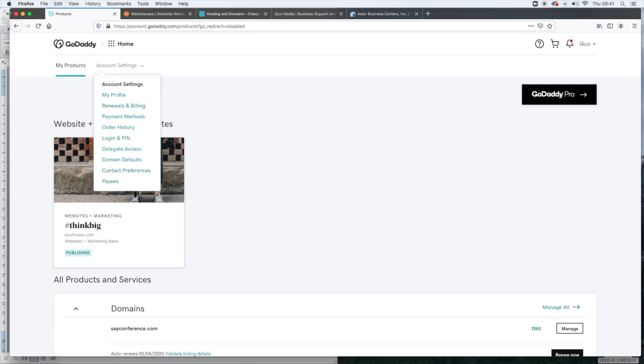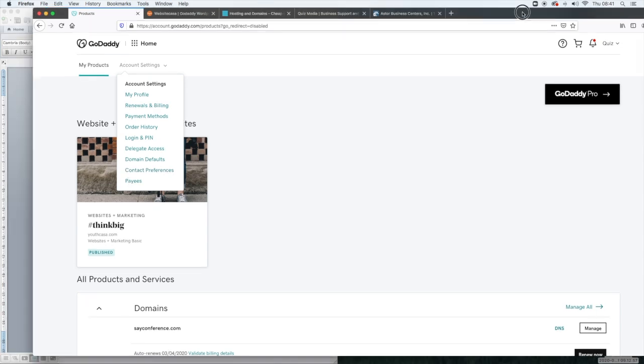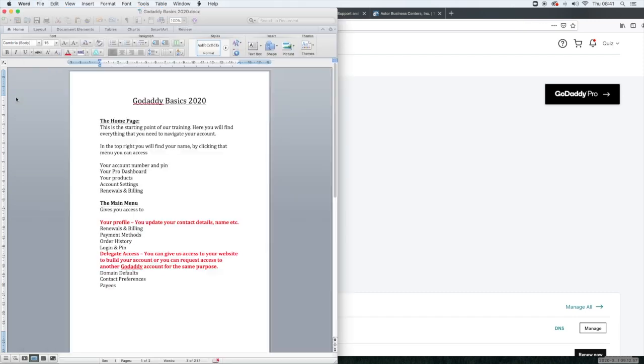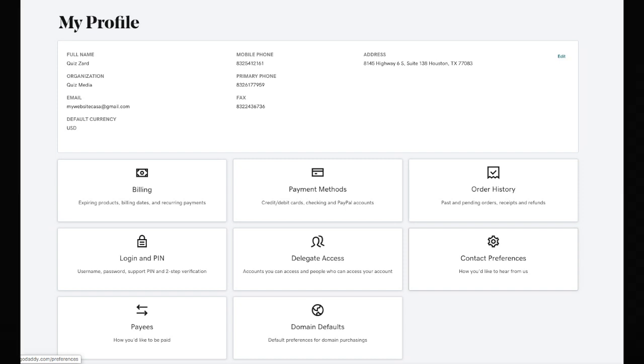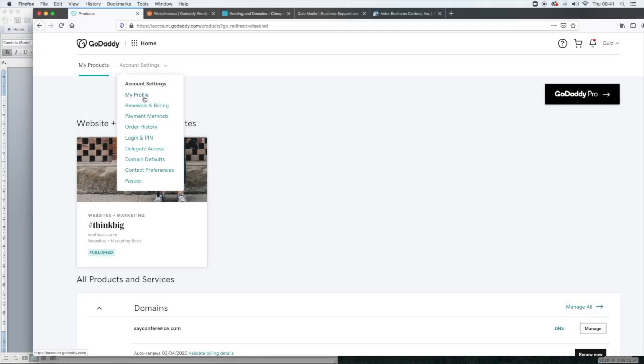The first thing that we're going to look at and one of the important things in there and one of the things that we use the most is your profile. As I said this is where you can update your contact details, name, etc. So you would just go here, click on my profile and you would be able to update those items.